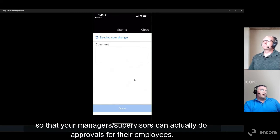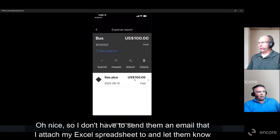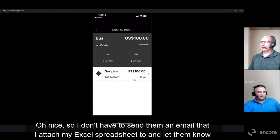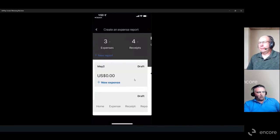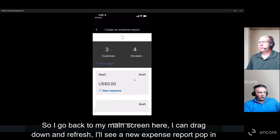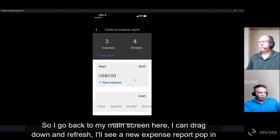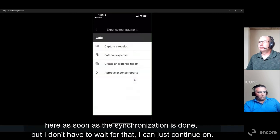So I don't have to send an email with my Excel spreadsheet attached and let them know it needs to be approved? No — none of that anymore. I can drag down to refresh my main screen and see the new expense report pop in once synchronization is done, but I don't have to wait for that.